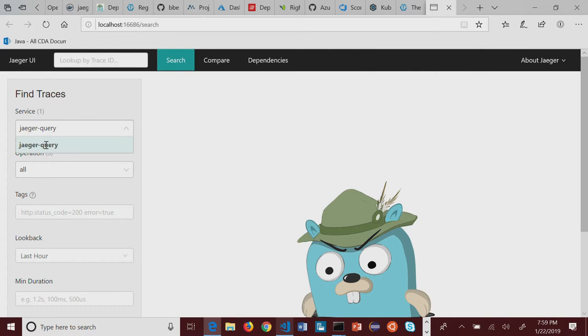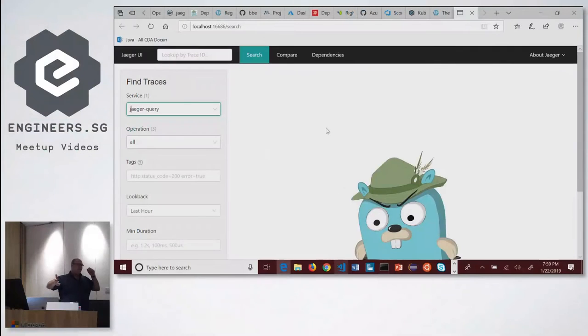Jaeger query is a trace that it's looking for. Jaeger query is the standard basic trace you get with OpenTracing and Jaeger when you don't set up any environment variables — this basically handles all of the Jaeger queries.